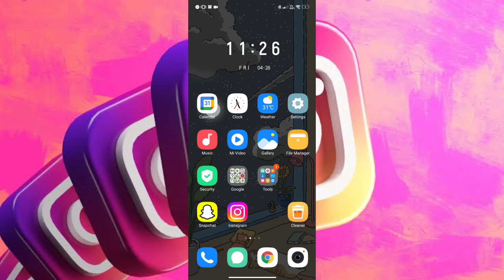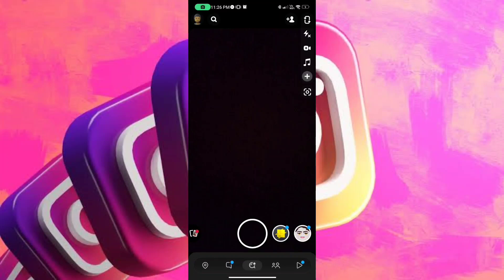Okay so first we're gonna open Snapchat. Once you're here we're gonna tap on the profile icon on the top left corner of our screen.